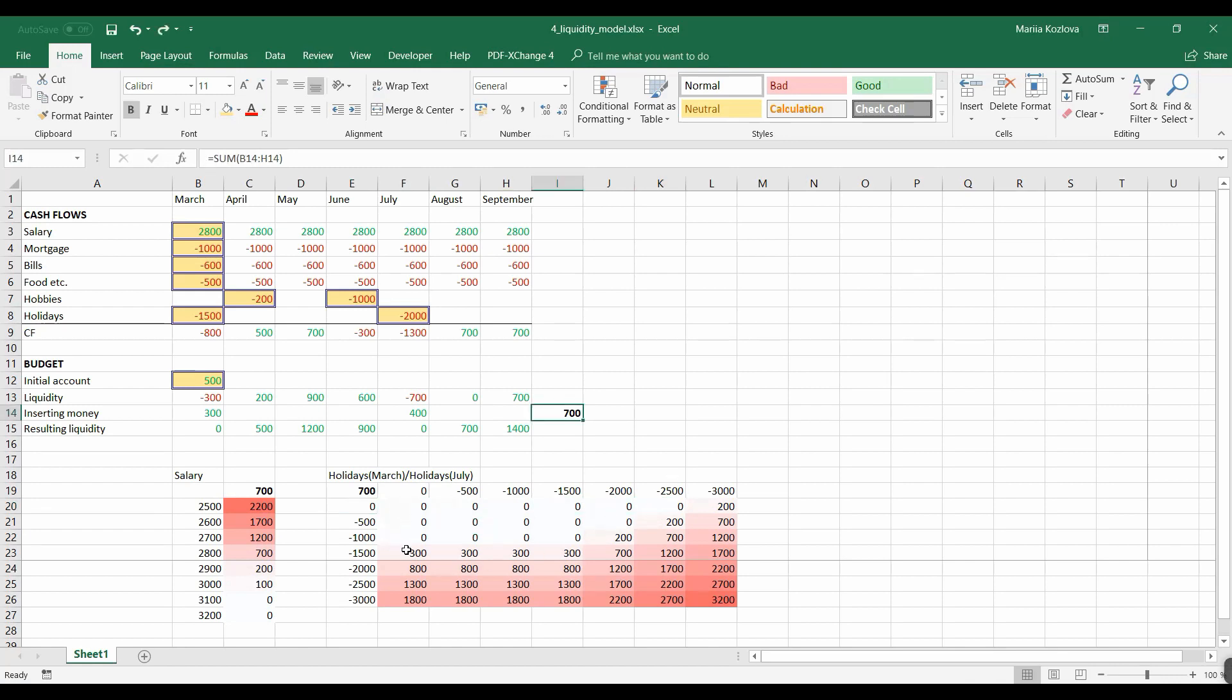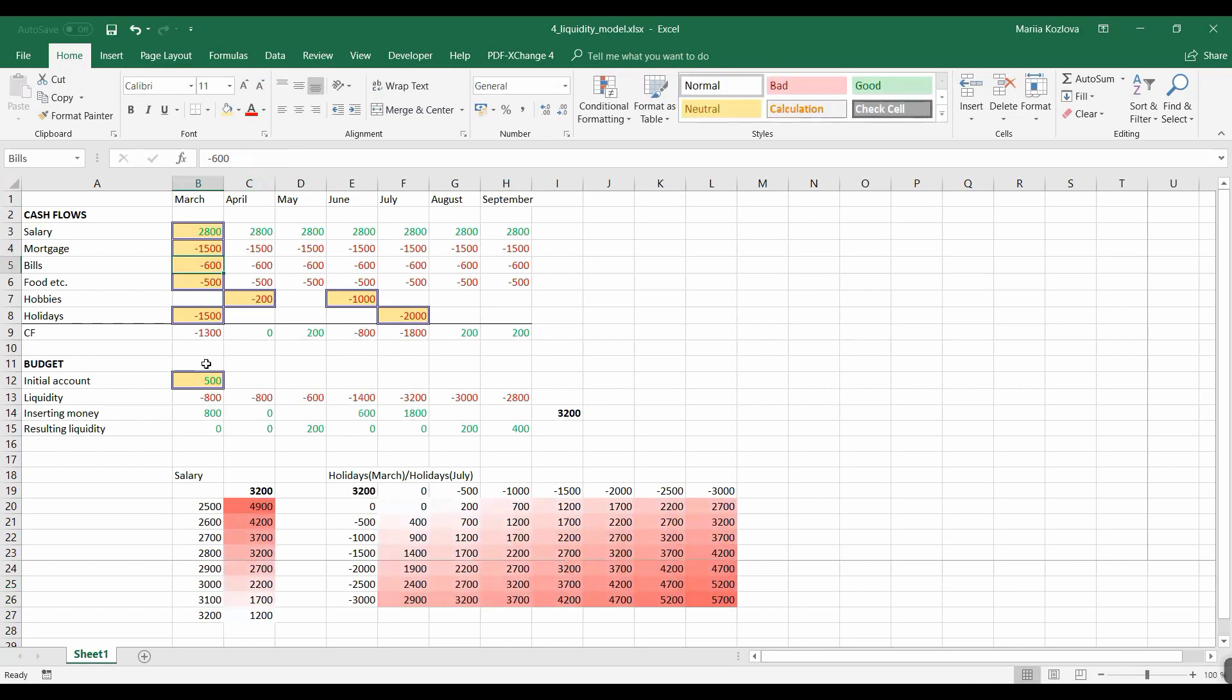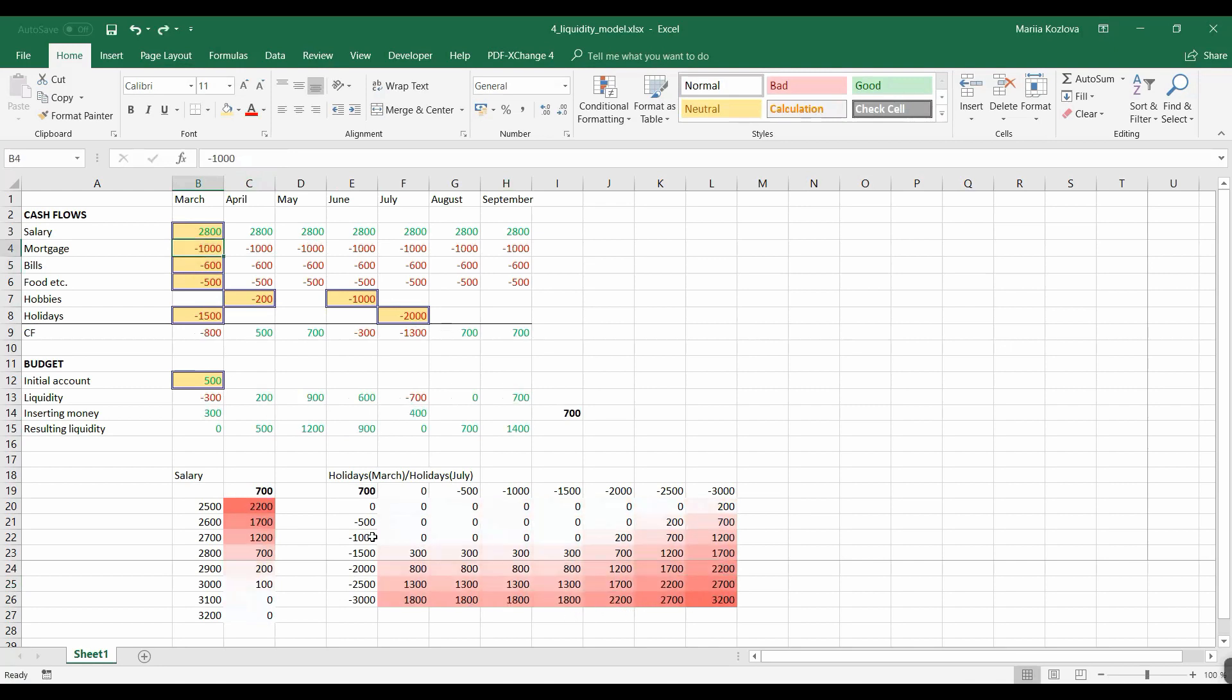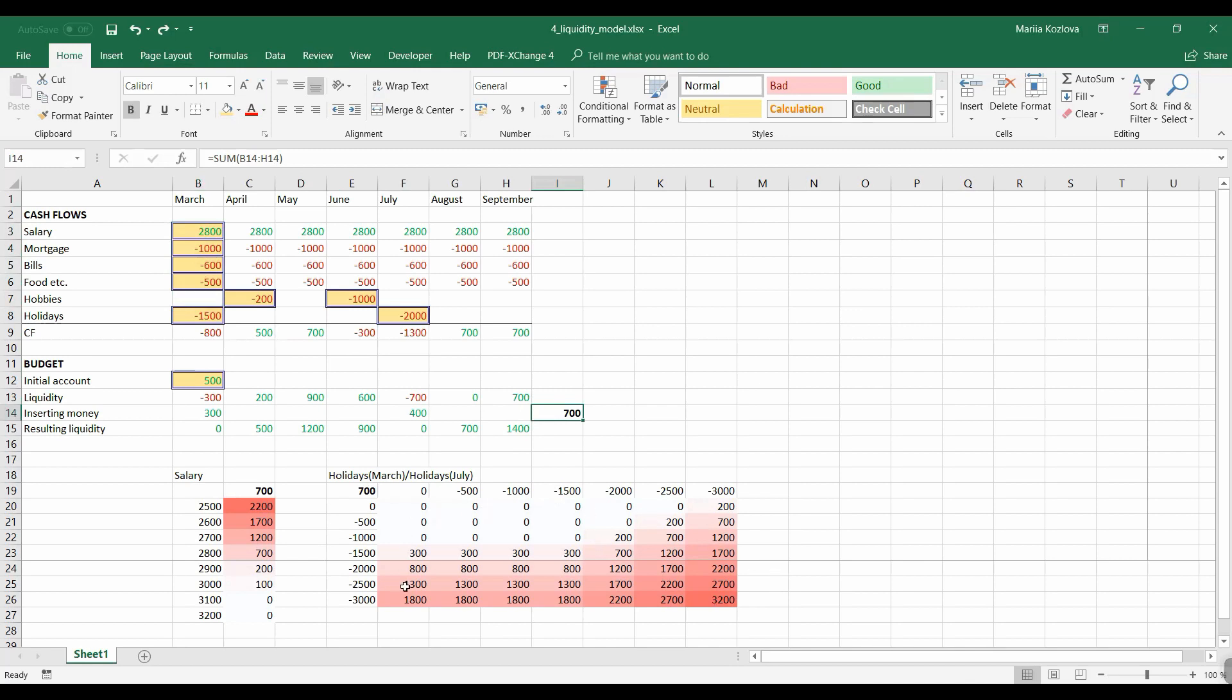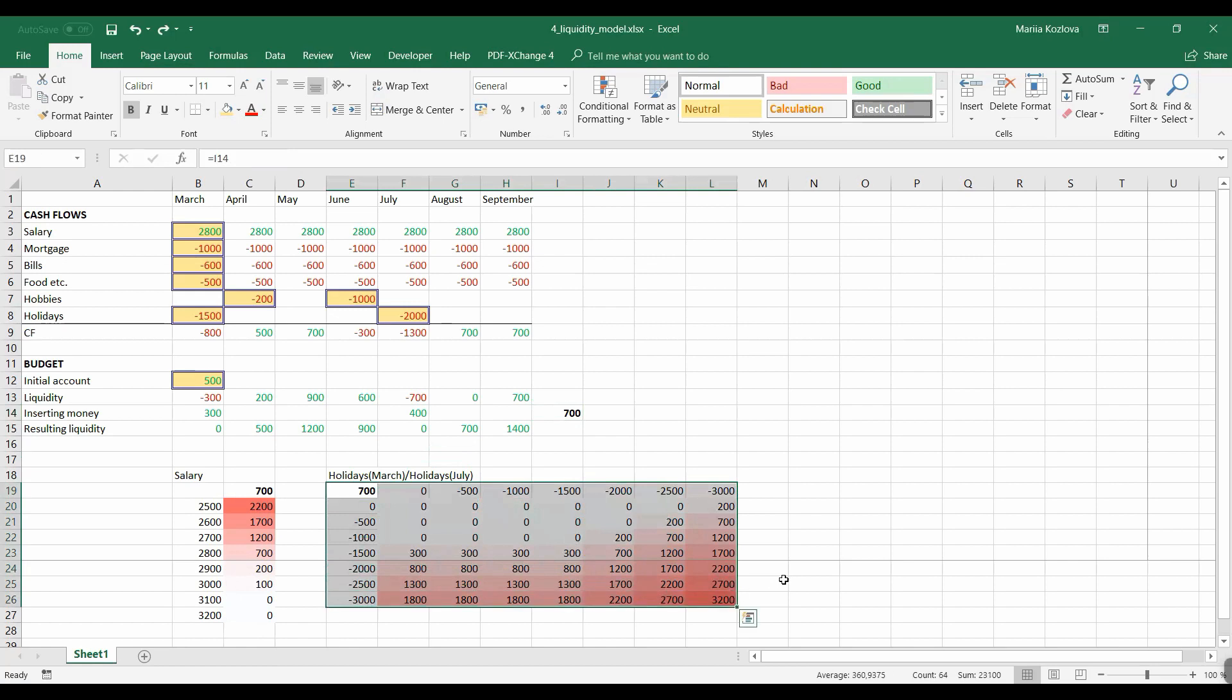The good thing about data tables is that they're flexible. All those cells have links in them. So in case I change something in inputs, all my data inside changes. But then the bad thing is that for data table, all the input reference cells and the outcome should be on the same sheet as the data table itself. Therefore, it becomes impossible to use if you have a model on several sheets. You practically need to repeat all the calculation on one sheet only to have the data table. But we will see later also other ways to conduct sensitivity analysis.